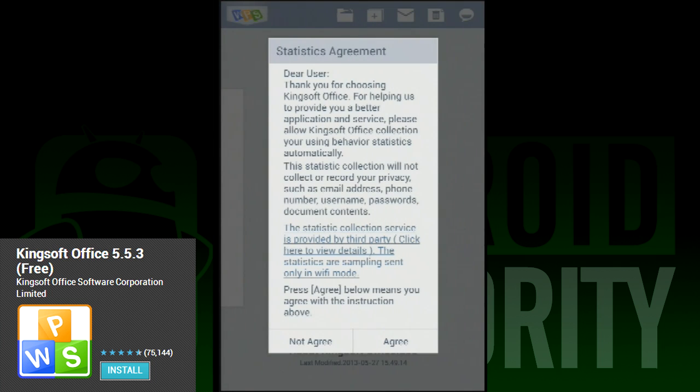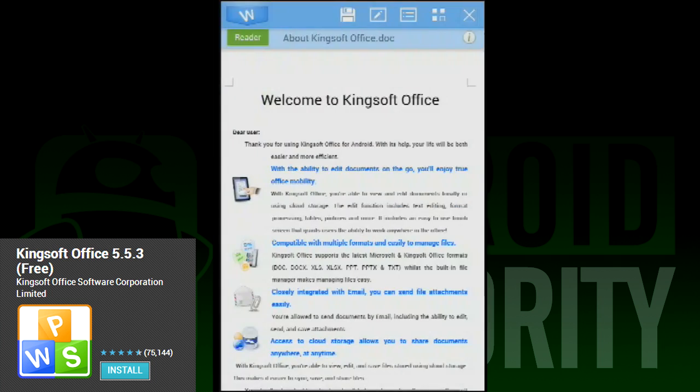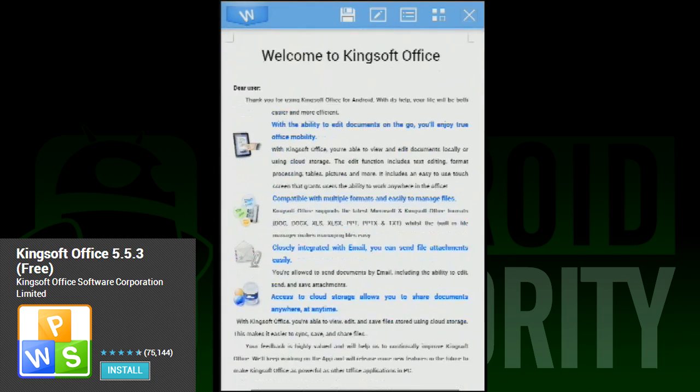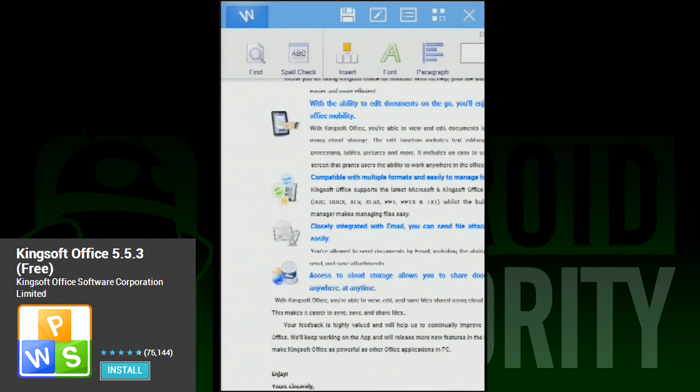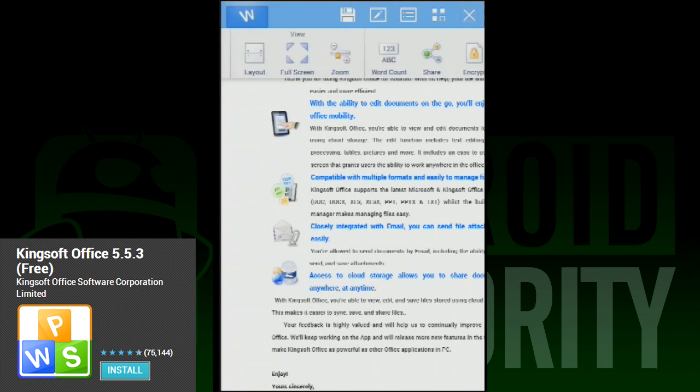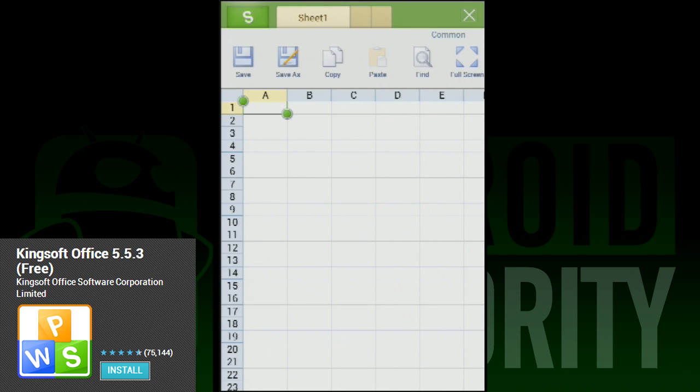Most office apps cost money. Many cost a lot of money. Most of us who have computers and already have office software don't really want to pay for more. This is where Kingsoft Office comes in. It's completely free, which is great, and has support for Word, PowerPoint, and Excel.